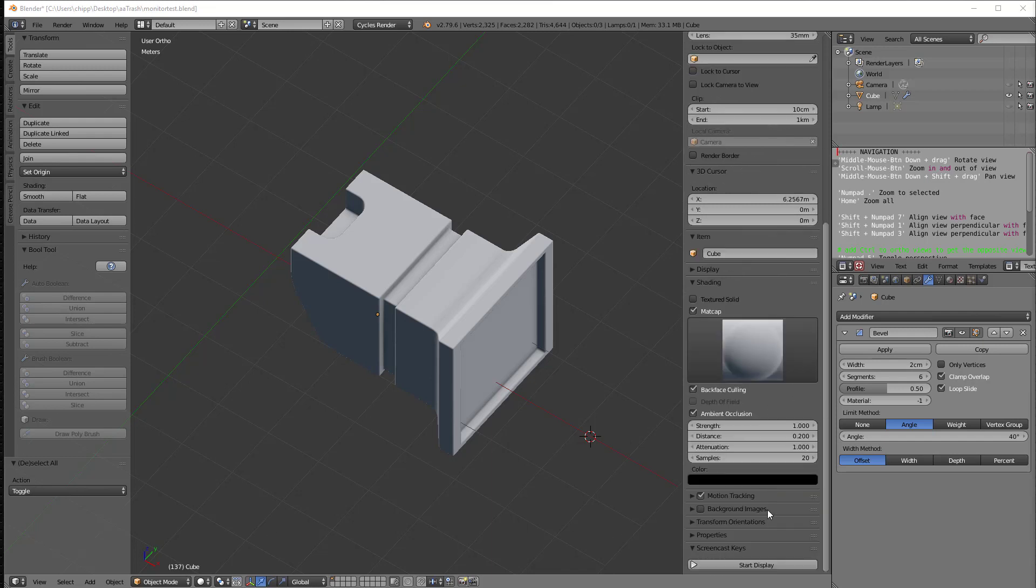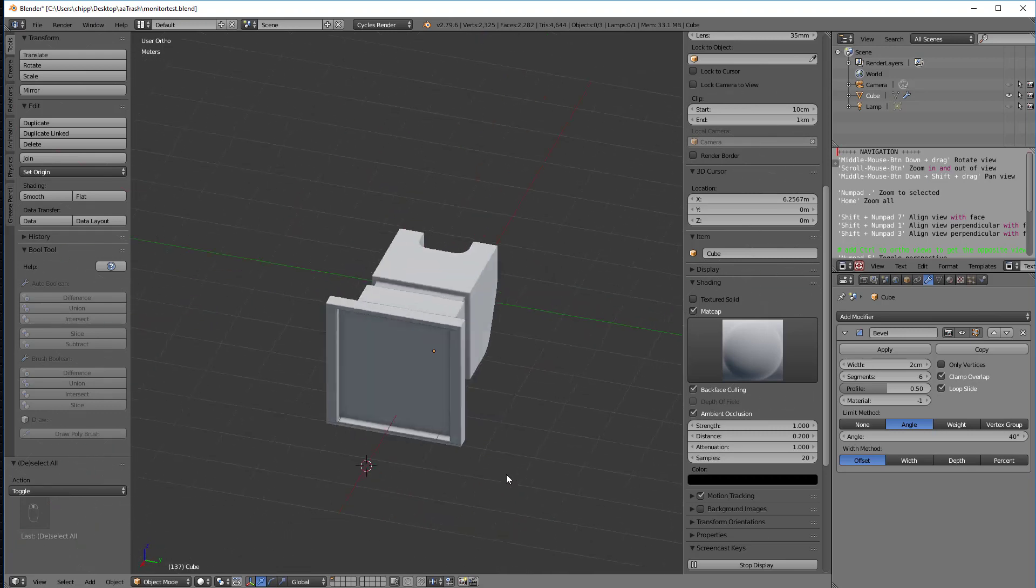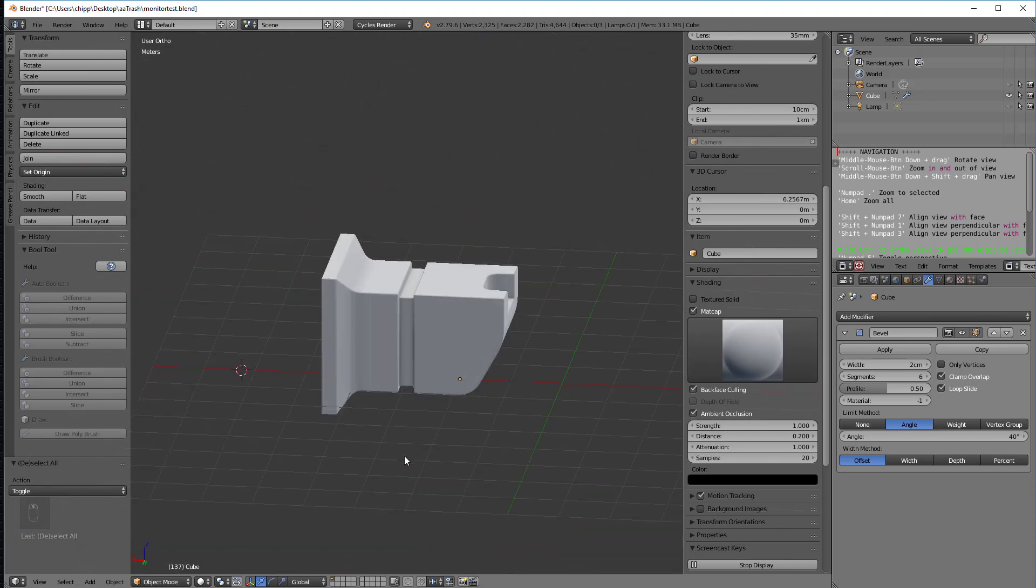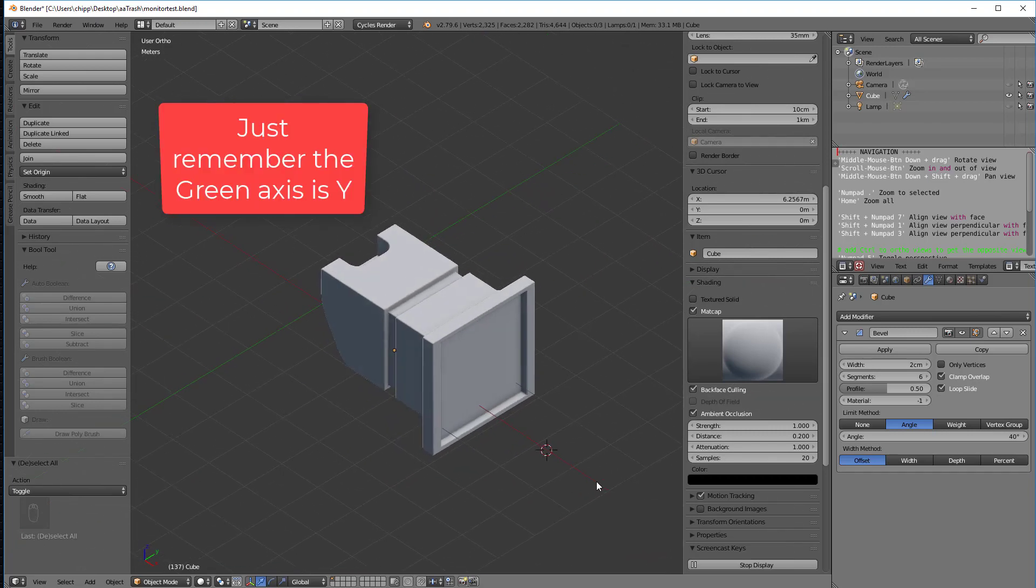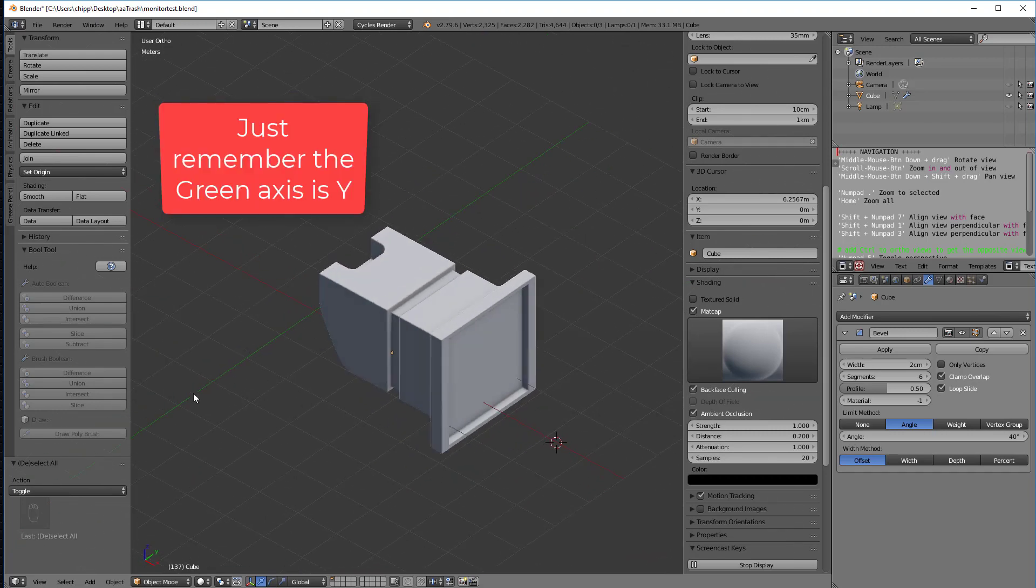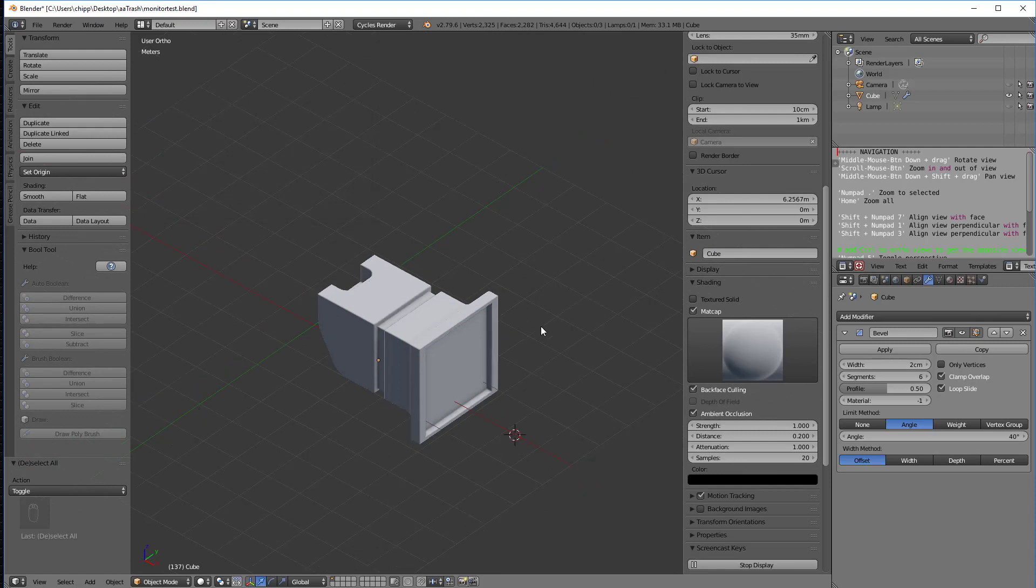And the way that I think about this, let me turn on the screencast keys, make sure that you can see what's going on here. So the way I think about this is that the green, the brightest axis you see is going to be the y-axis. That's the green axis right here. And then because that's the y-axis, going up must be z.